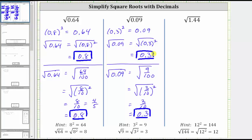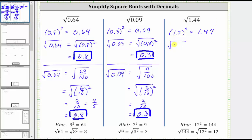For the last example, we have the square root of 1.44, which resembles the square root of 144. Because 144 equals 12 squared, the square root of 144 equals 12. This leads us to recognize that 1.2 squared equals 1.44. Therefore, the square root of 1.44 equals the square root of 1.2 squared, which equals 1.2.